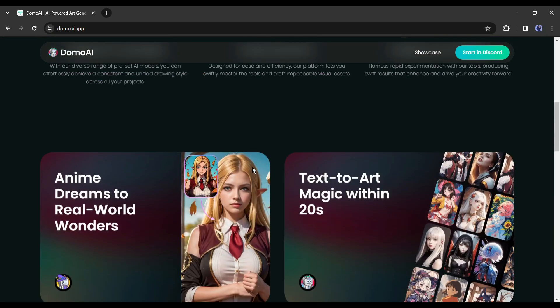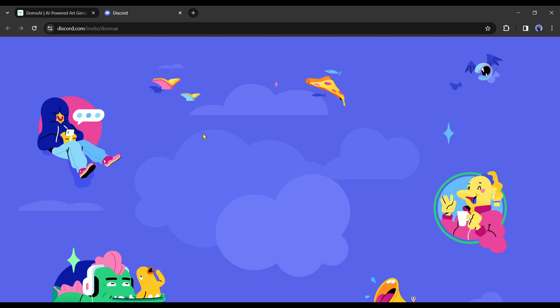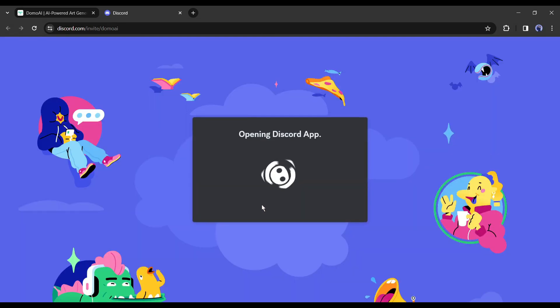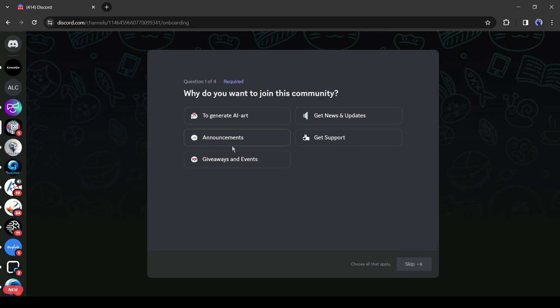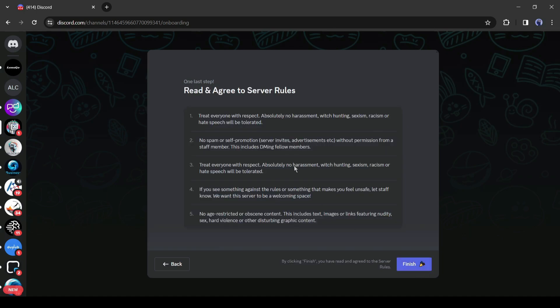To use this tool you need a Discord account. I will put the link in the description. Simply click on it and then hit the Start in Discord button. Next, click on Accept Invite. After that, you have to enter some data and agree with the server rules.